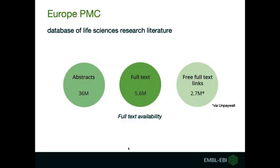Europe PMC counts with over 36 million abstracts of those 5.6 million are available as full-text and can be accessed for text mining purposes. There's also a subset of full-text that are hosted externally via Unpaywall.